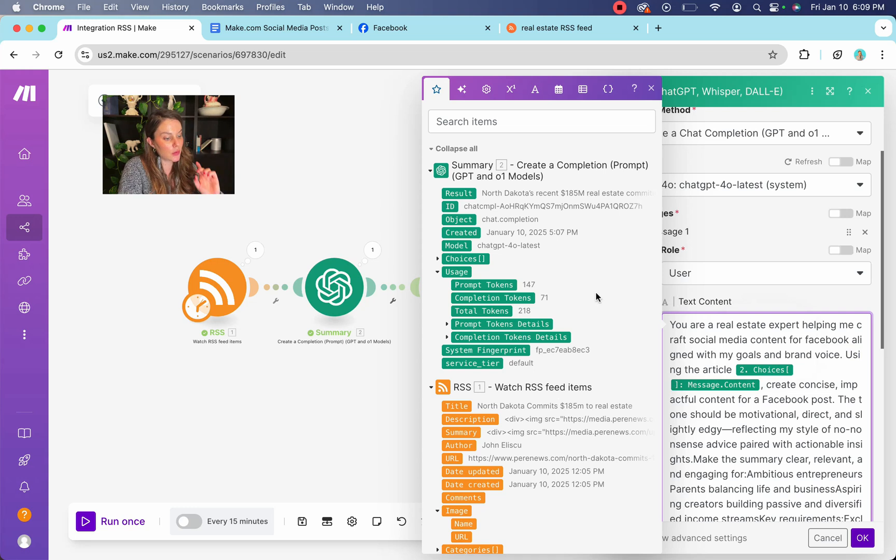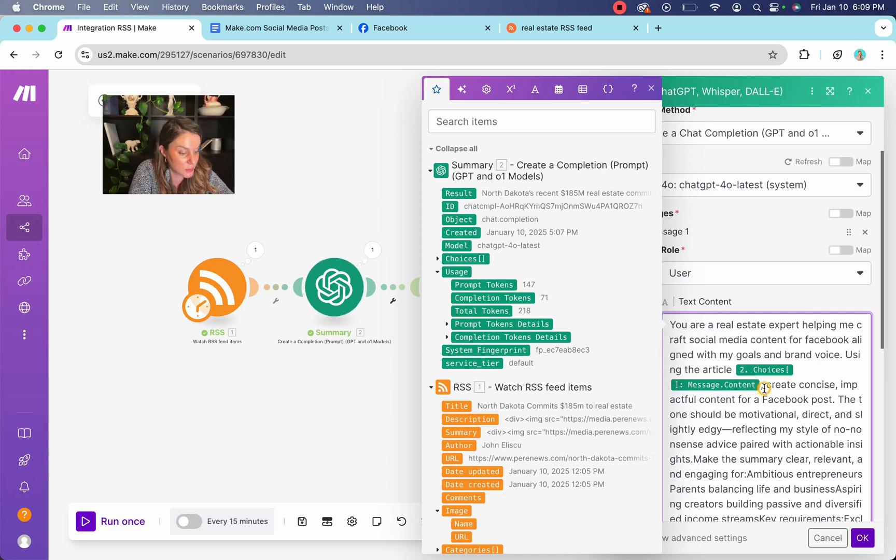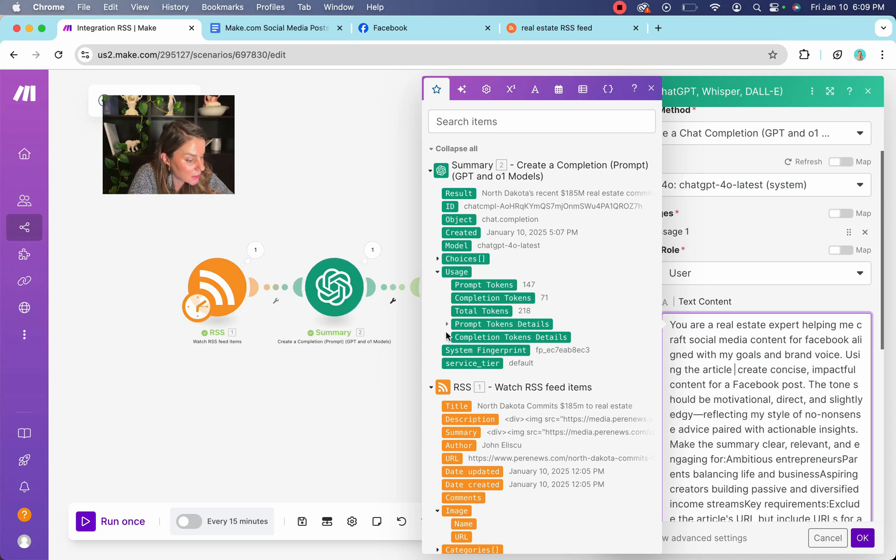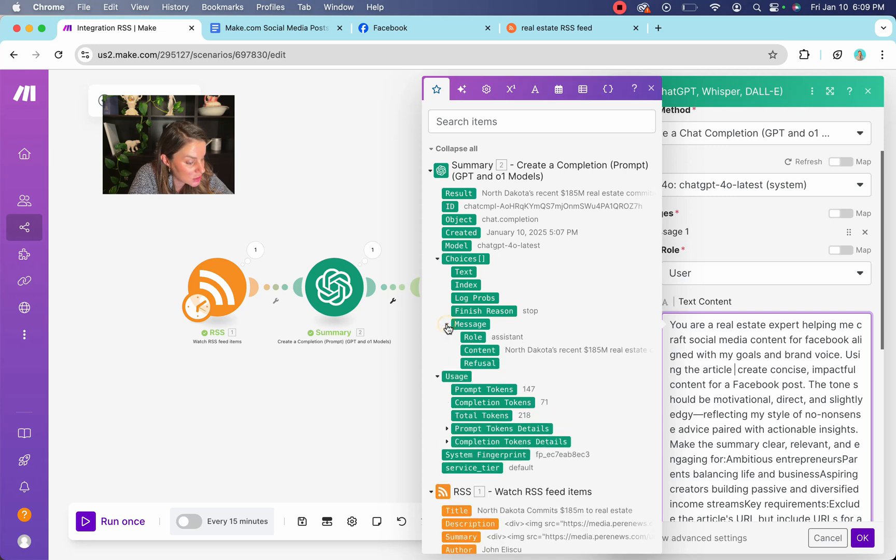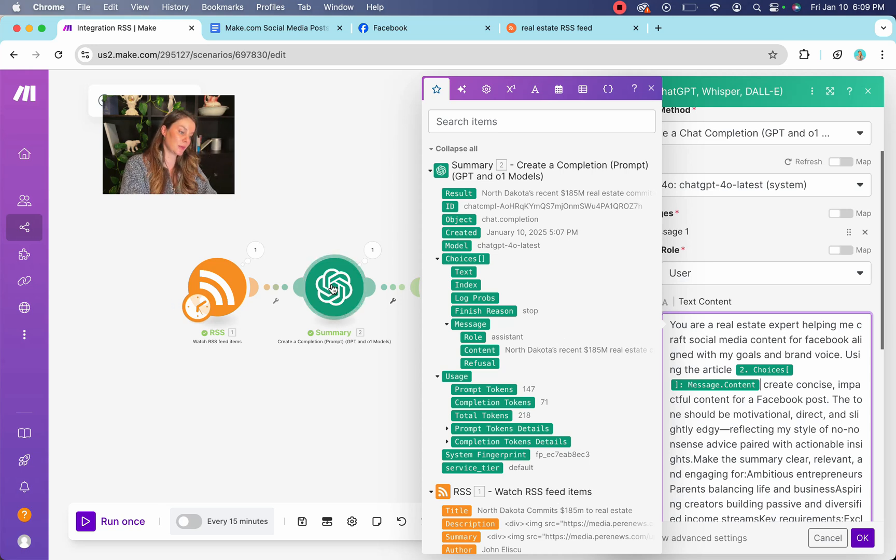Okay. So you want to pull the, the summary, right? This is where it gets like, this is super important. So you're going to go here down under, where am I choices? And then you're going to go message and then you're going to hit content.